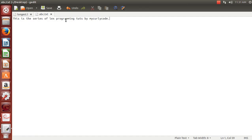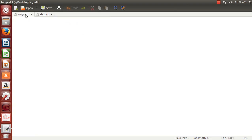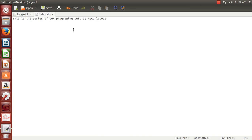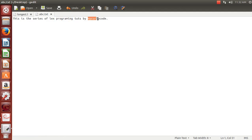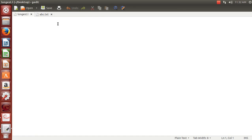Looking at the sentence, both 'programming' and 'mycurlycode' appear to have the same length — eleven characters each. To avoid a tie, I'm removing one 'm' so 'programming' becomes ten characters, making 'mycurlycode' the longest word with eleven characters.